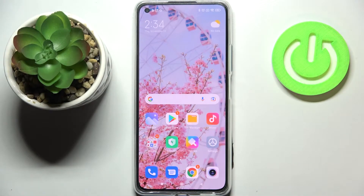Hi everyone. In front of me I've got a Xiaomi 11 Lite, and let me share with you how to change video resolution on this device.